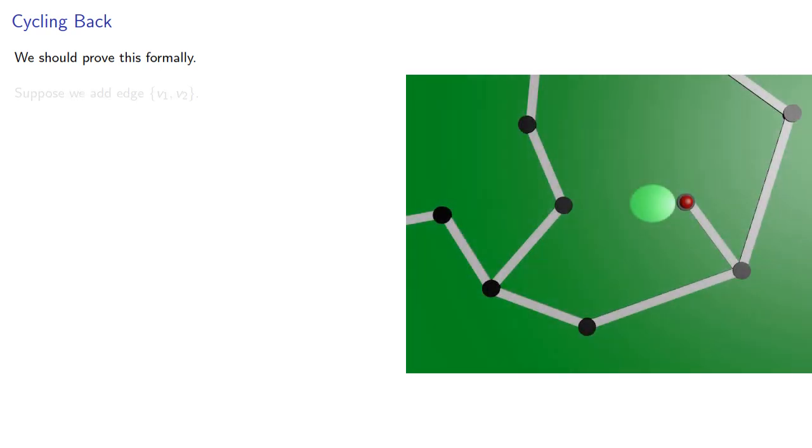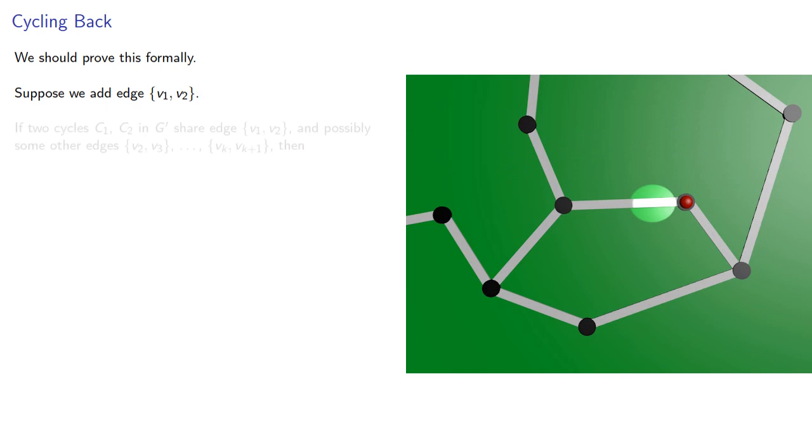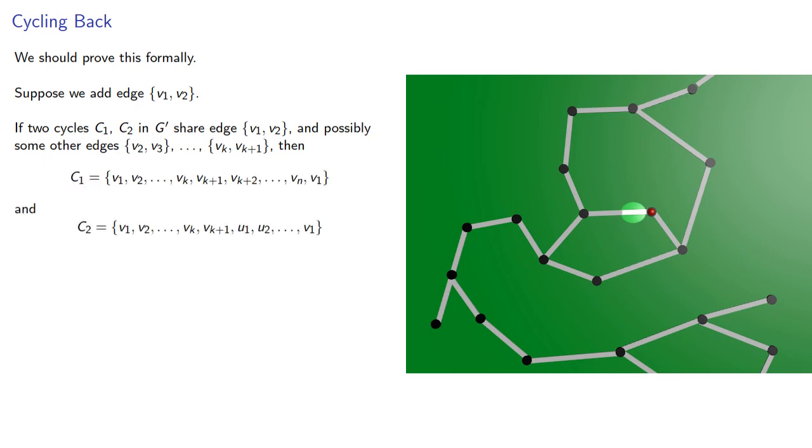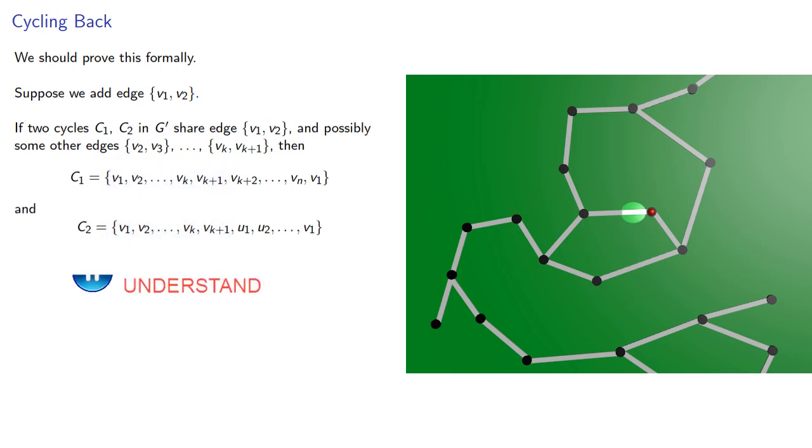So, suppose we add an edge. If two cycles in our new graph share the edge, and possibly some other edges, then we can write the cycles as, where here C2 follows the first cycle up to a point and then breaks off, but eventually gets back to its starting point.